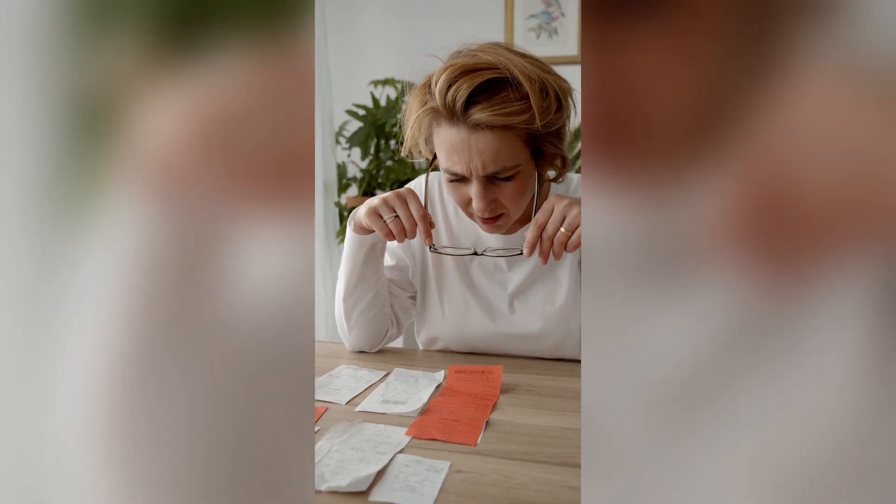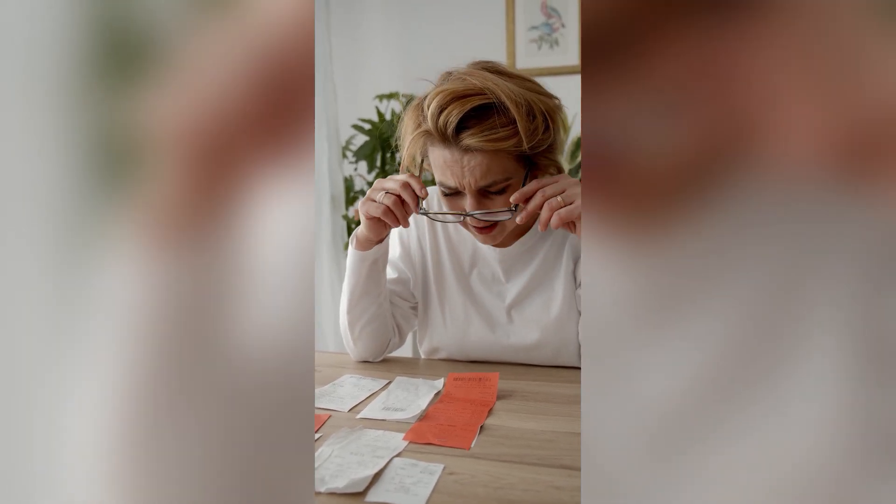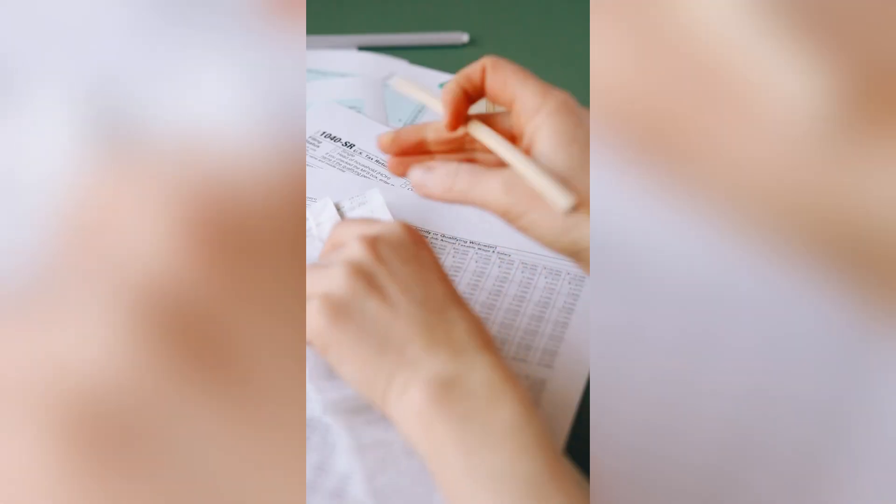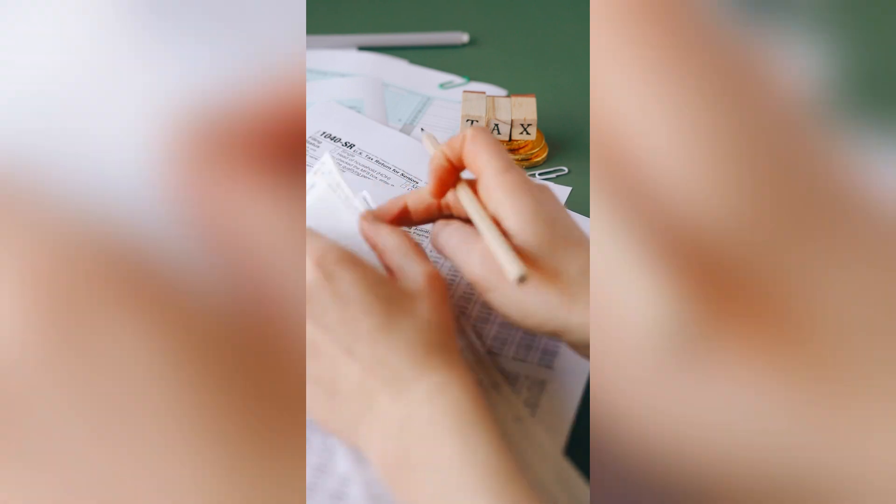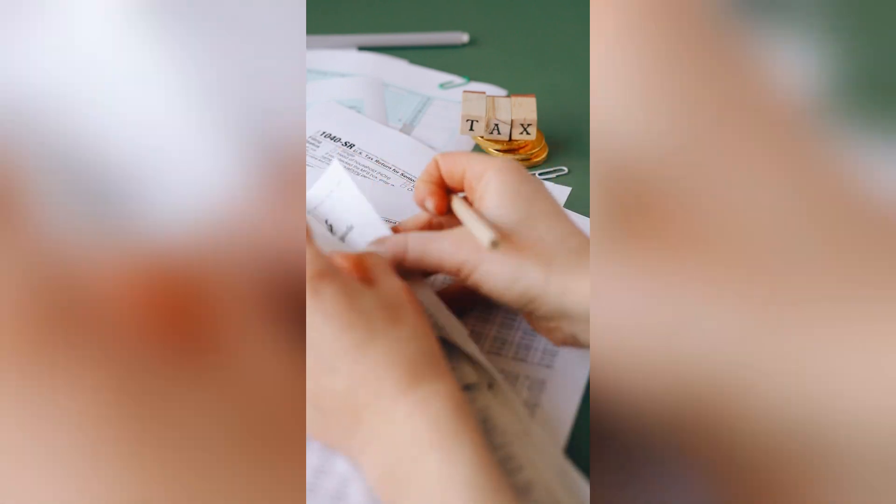Tired of manually entering data from business cards, receipts, or any text-based images? Say goodbye to tedious data entry.